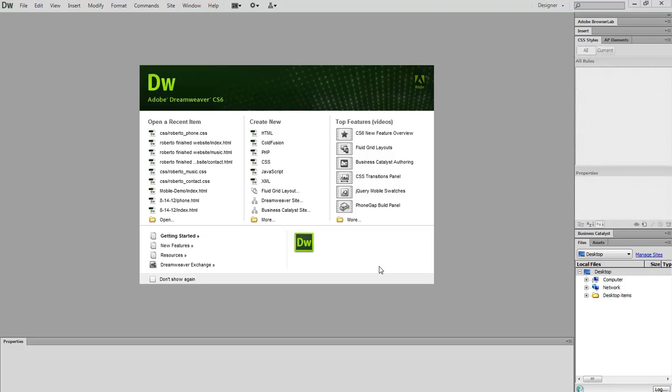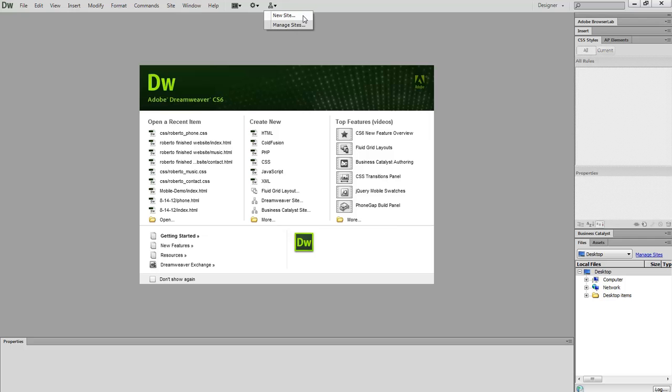Let's define a site in Dreamweaver. This is done at the very top in the site menu. You have new site and managed sites. Let's begin a new site.